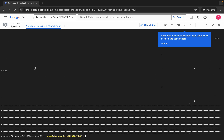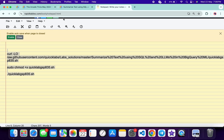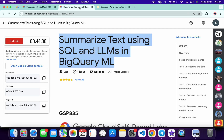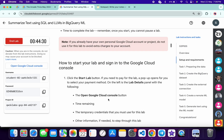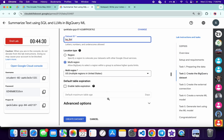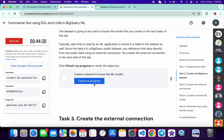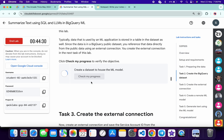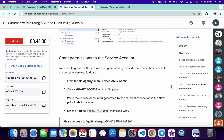It's finally done. Now if you come back to the lab instructions and click on Check My Progress for each and every task, you will get a green tick without any issue. Just wait and watch.